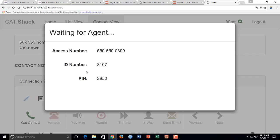Welcome to the dialer. Enter your agent number. Okay, so it says welcome to the dialer, enter your agent number. So I'm going to enter 3107.